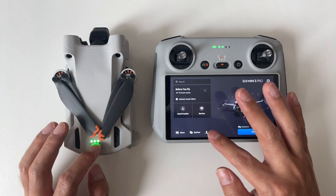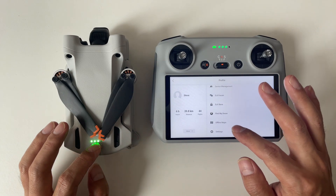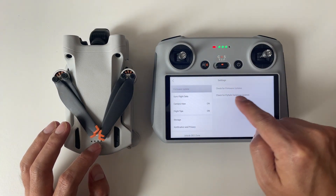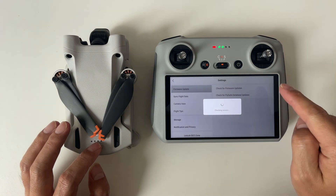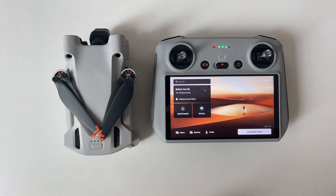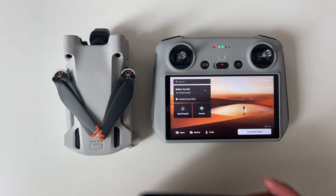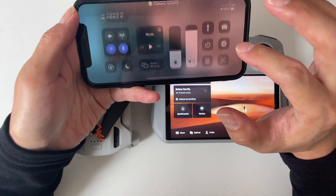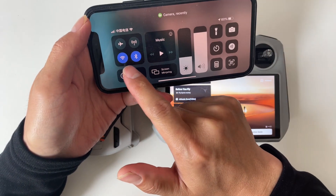Check for firmware updates — ensure your drone's firmware and the DJI Fly app are up to date, as updating to the latest versions can often resolve compatibility issues. Also check storage memory to make sure your mobile device has enough space available to handle the transfer. Finally, ensure both Wi-Fi and Bluetooth are enabled on your device.